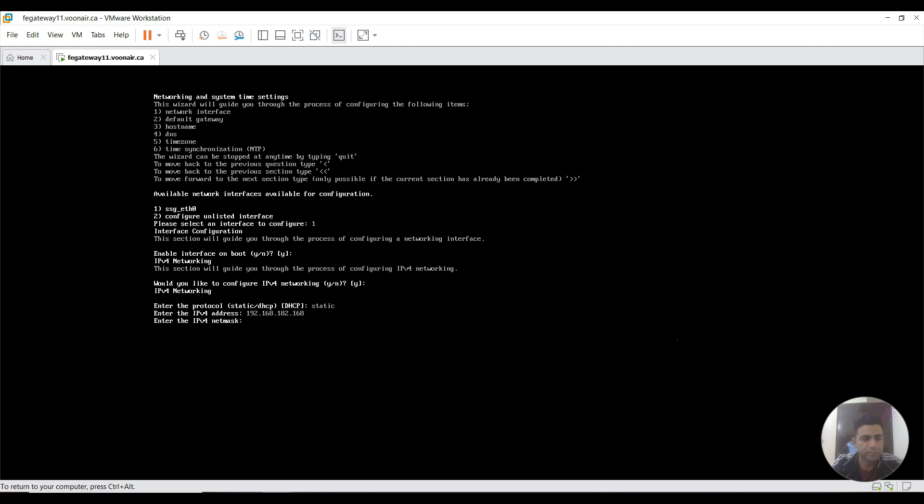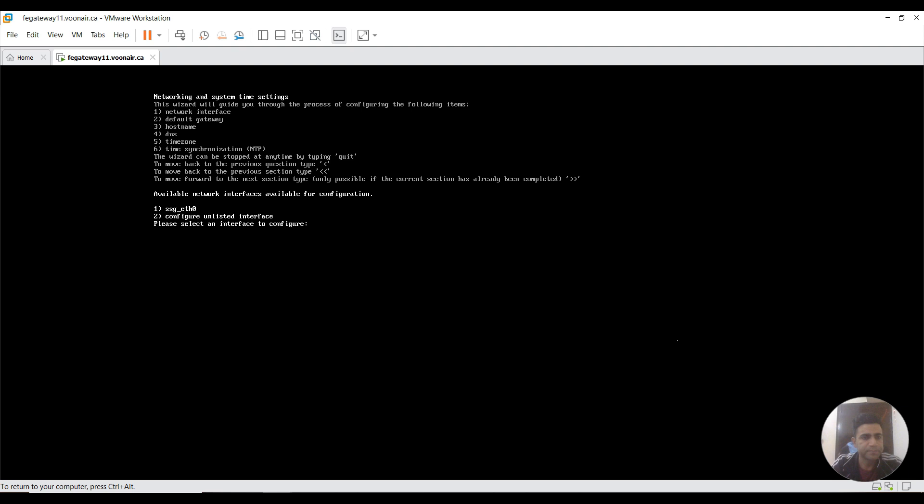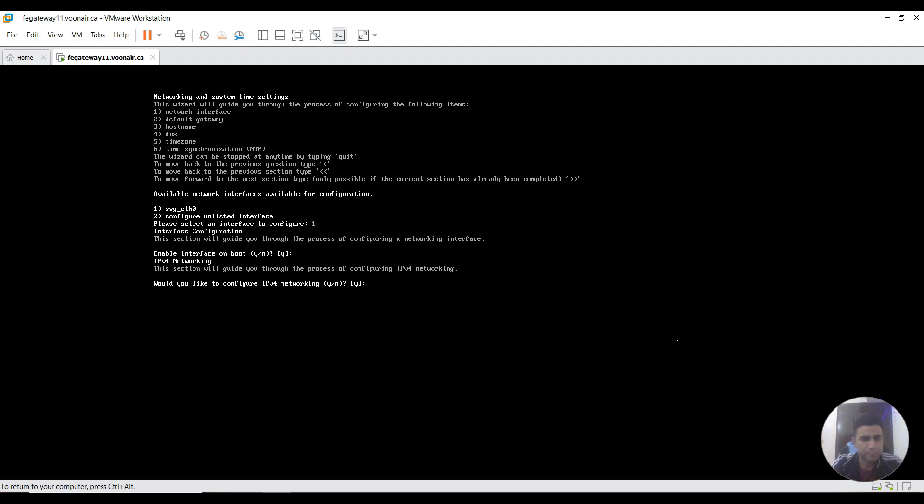My bad, my bad. It's 183. I need to repeat it again. This is default, this is static, this is 192.168.183.168.